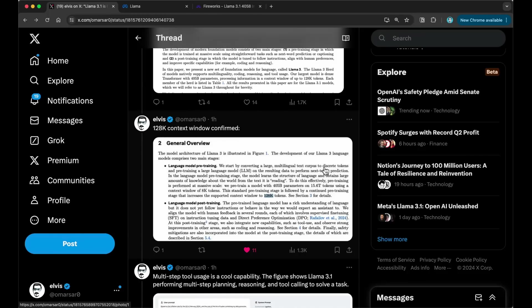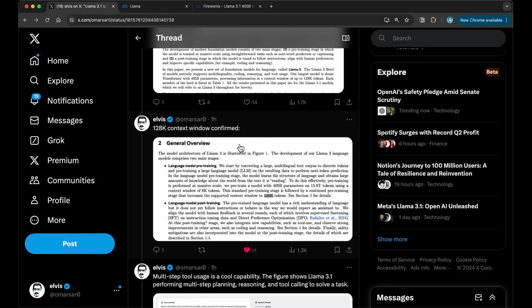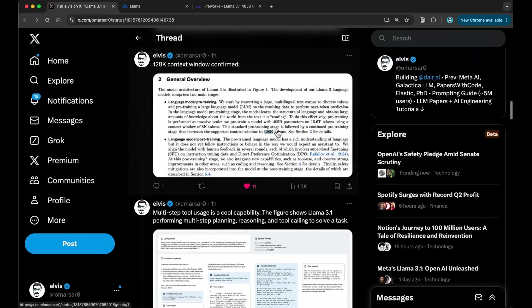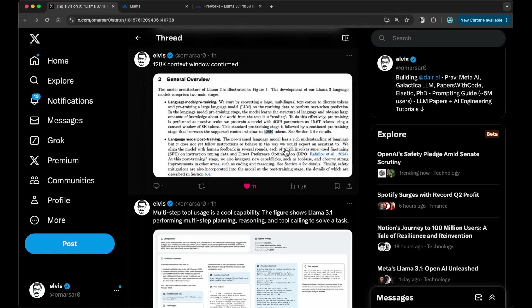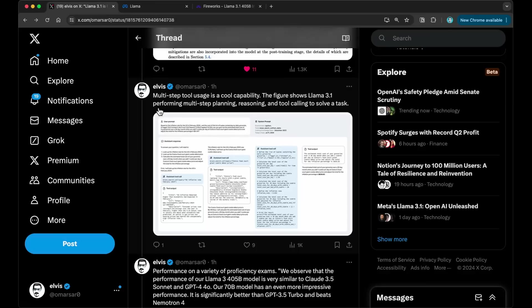So another takeaway here is that this is a 128K context window. So that is confirmed. So they did a continued pre-training stage that increases the supported context window to 128K tokens. So that's really neat because this unlocks these long context retrieval type of tasks, and reasoning and understanding on longer documents. And this is on par, I would say, or very close to what other models are doing today, like the GPT-4-0. It's left to be seen how good it is at longer context window, but I believe they reported something in the paper about this.